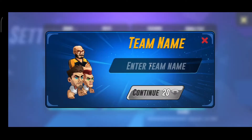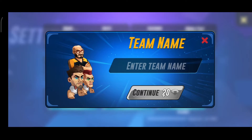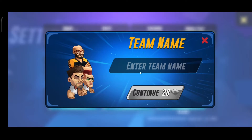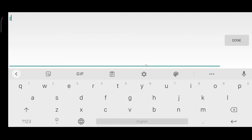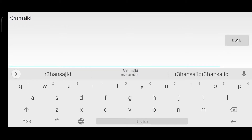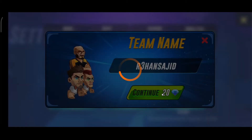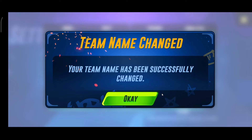You have to continue with 20 diamonds. So if I write my new name here, I have to give them 20 diamonds, and your name has been successfully changed.